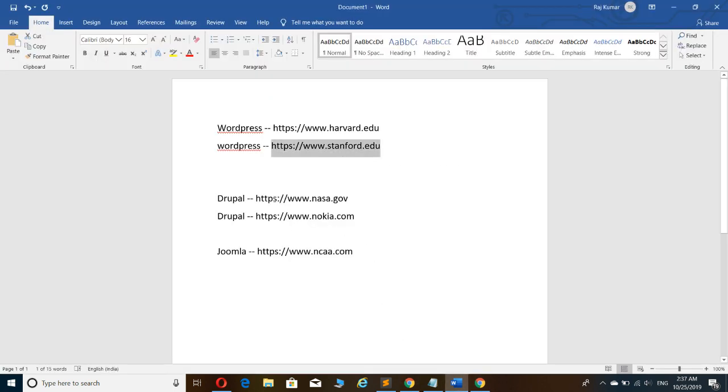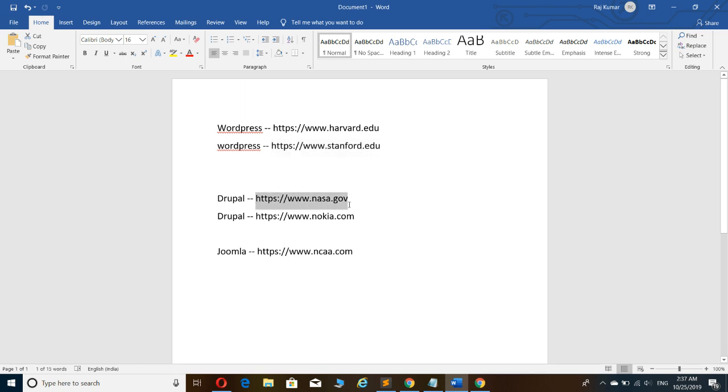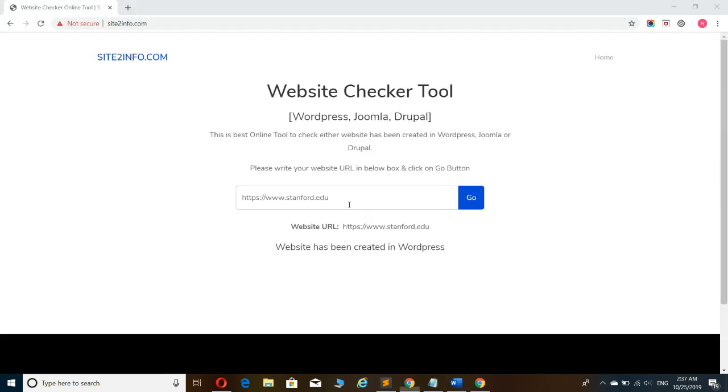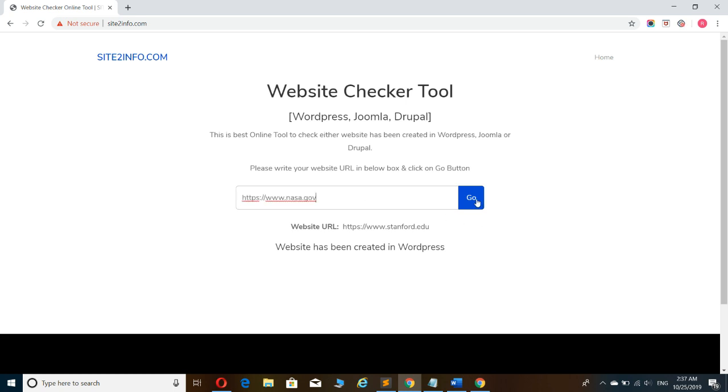Same way, I am copying the website nasa.gov and testing it. This website has been created in Drupal.